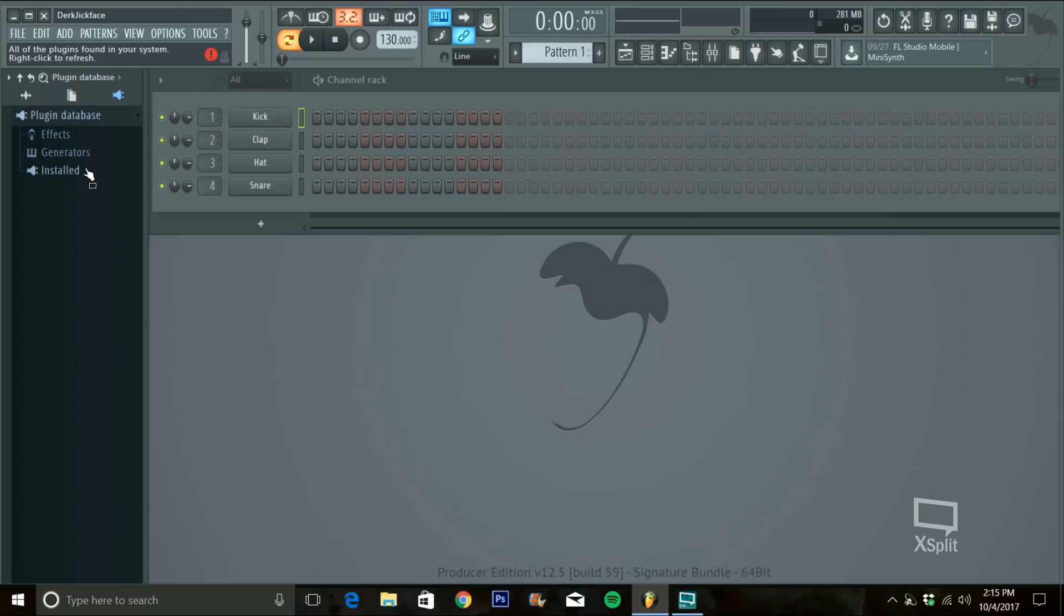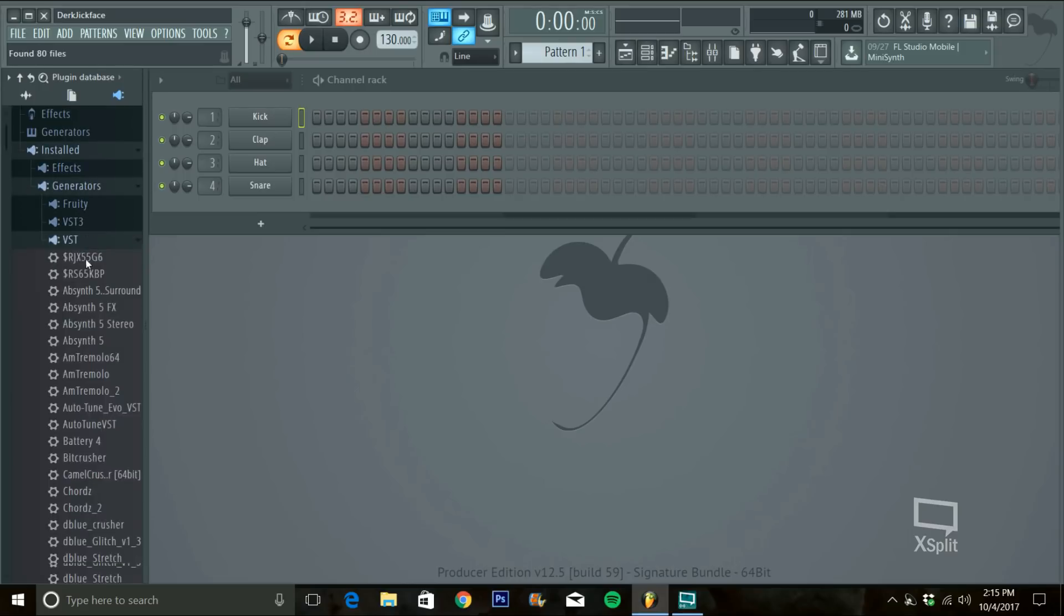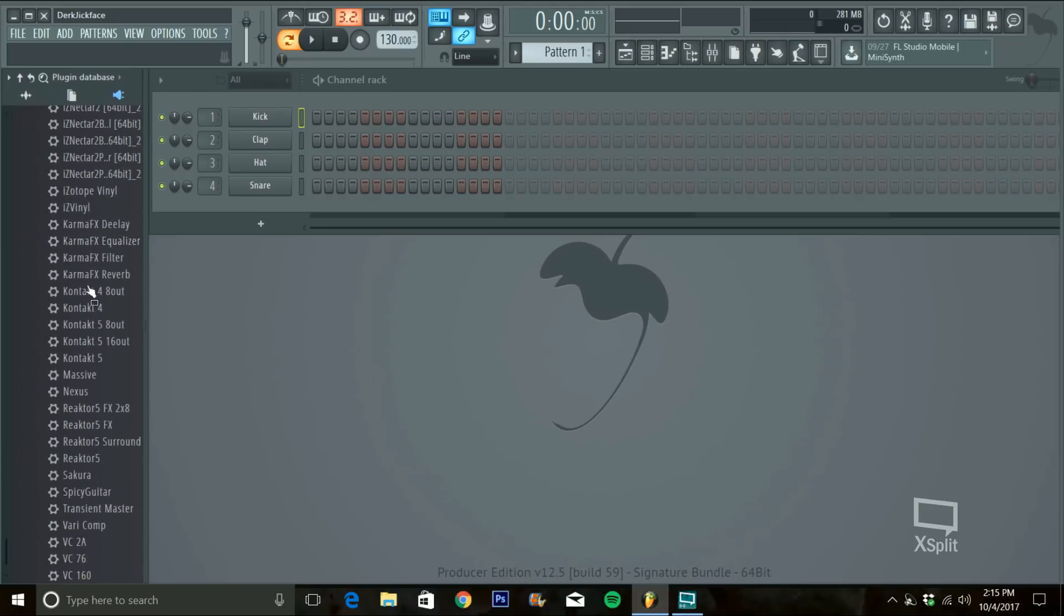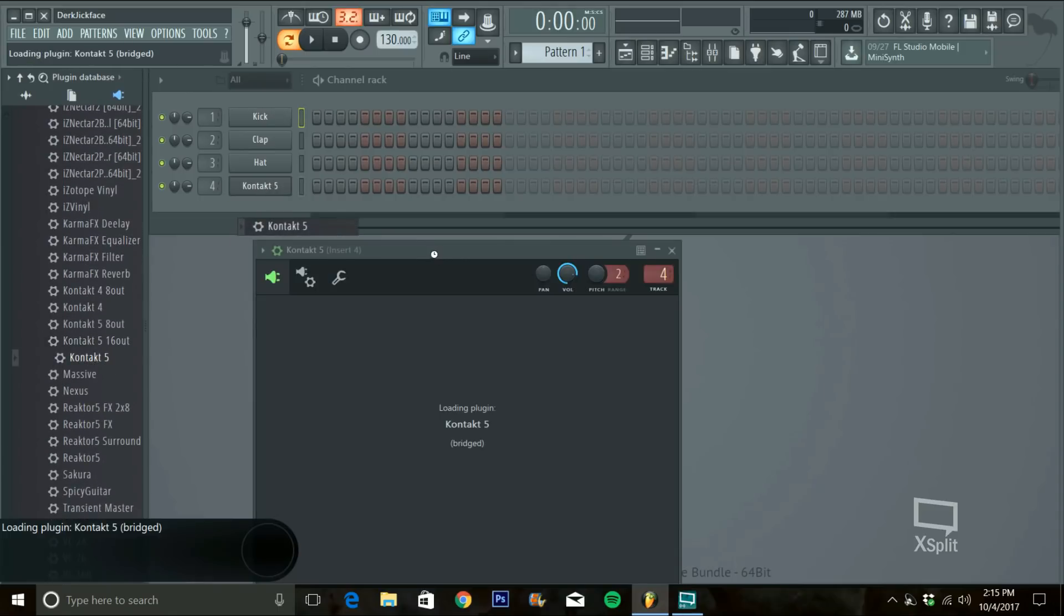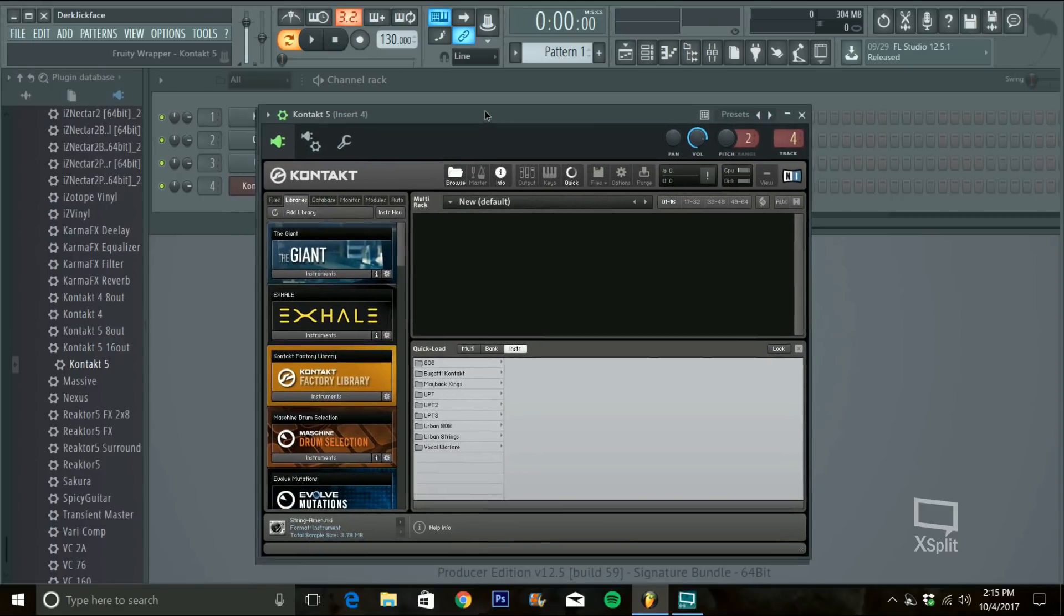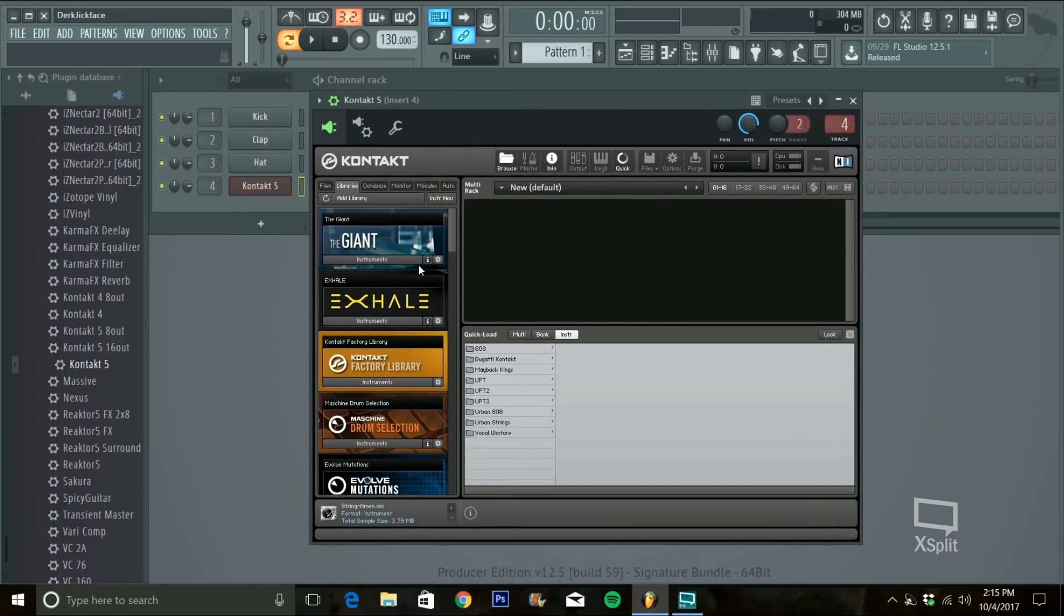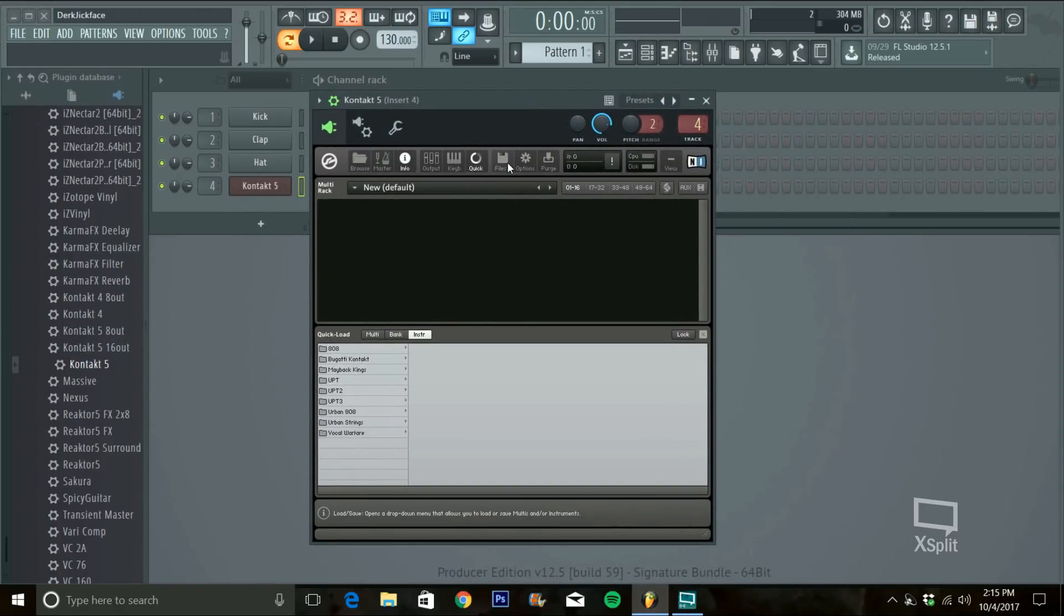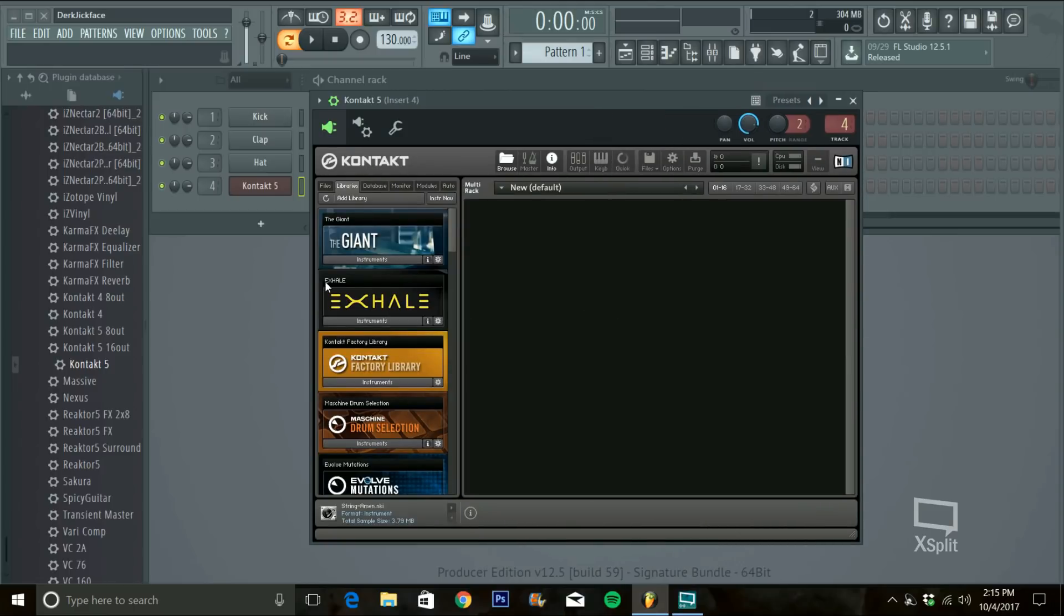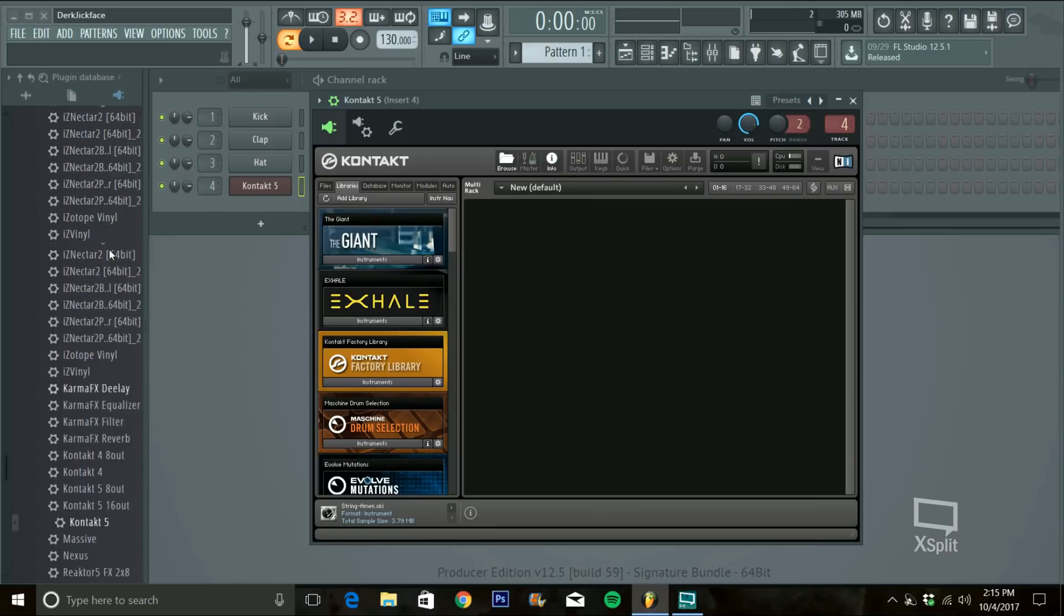Say you got a new Generator like, let's say, Contact 5 from Native Instruments. You drag it in here and once you have it in your channel rack,